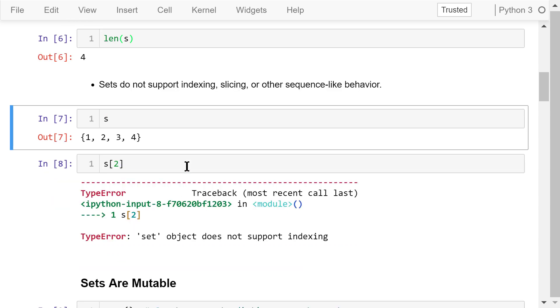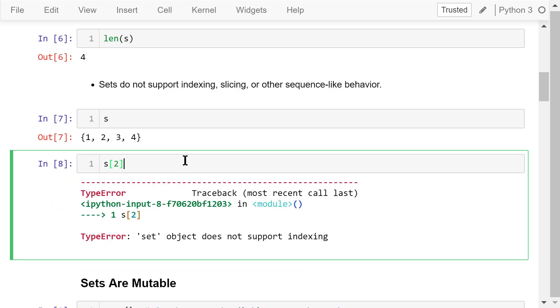So for this set s with 4 elements, if you try to access the second element like this, you will see an error. Set object doesn't support indexing.